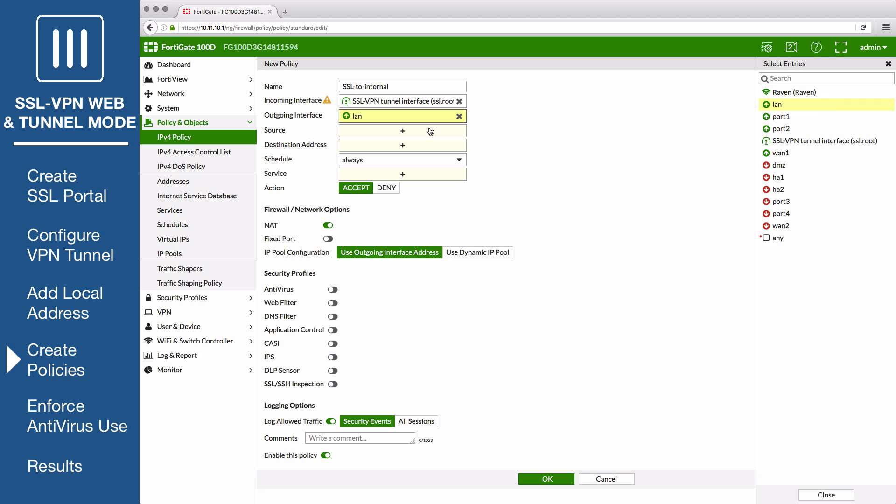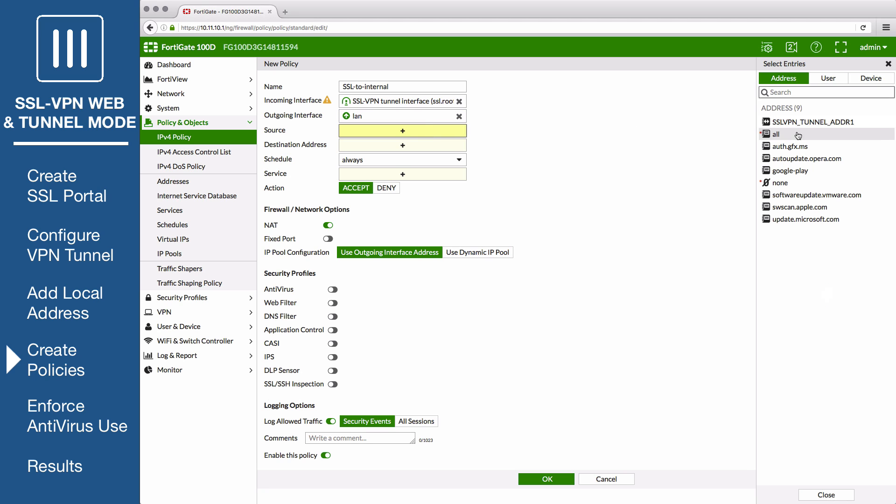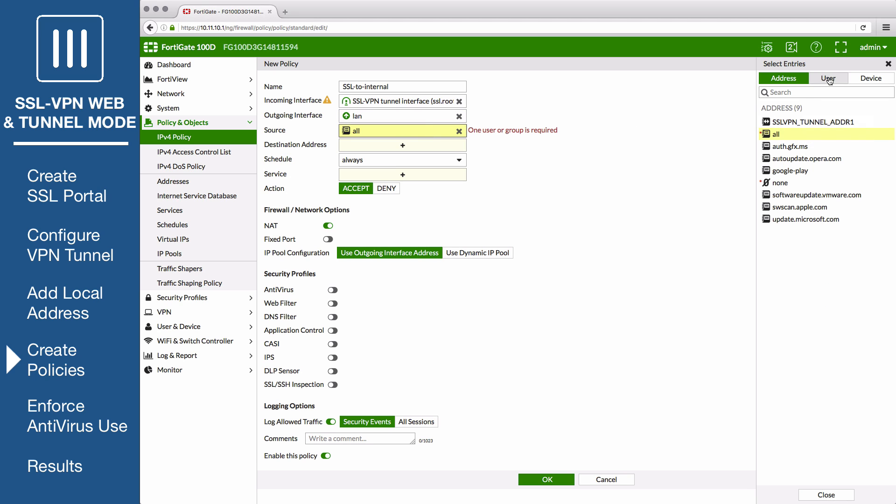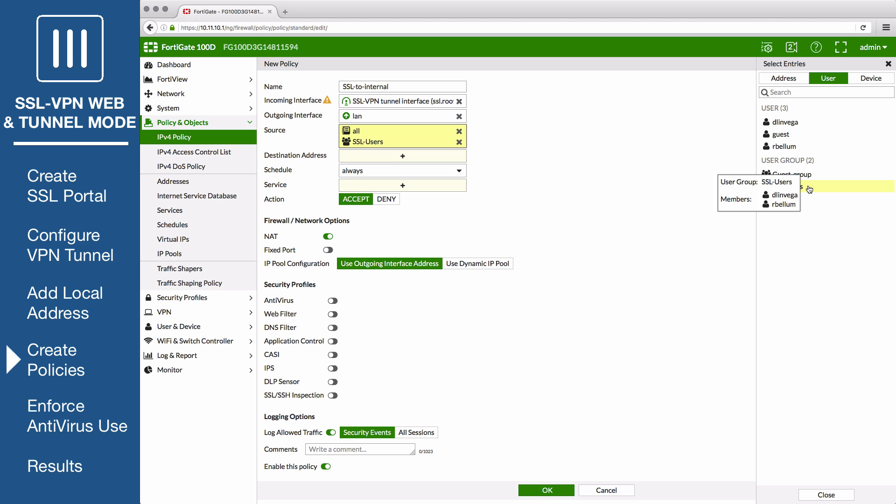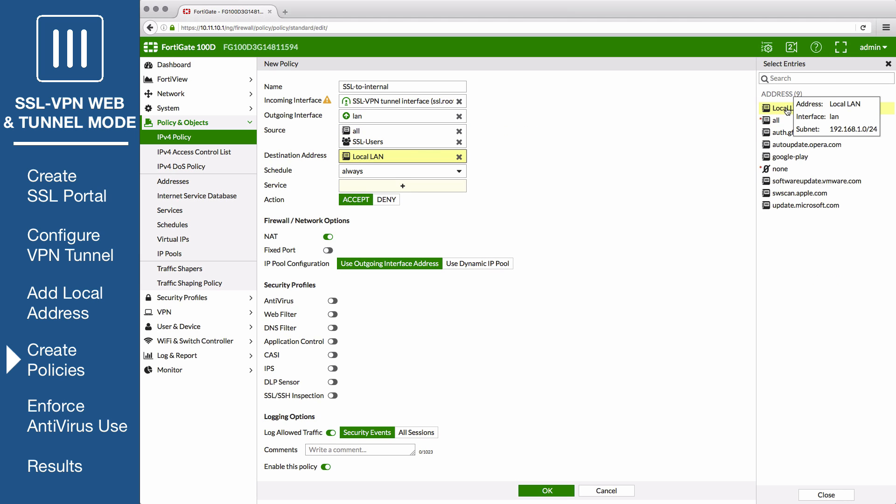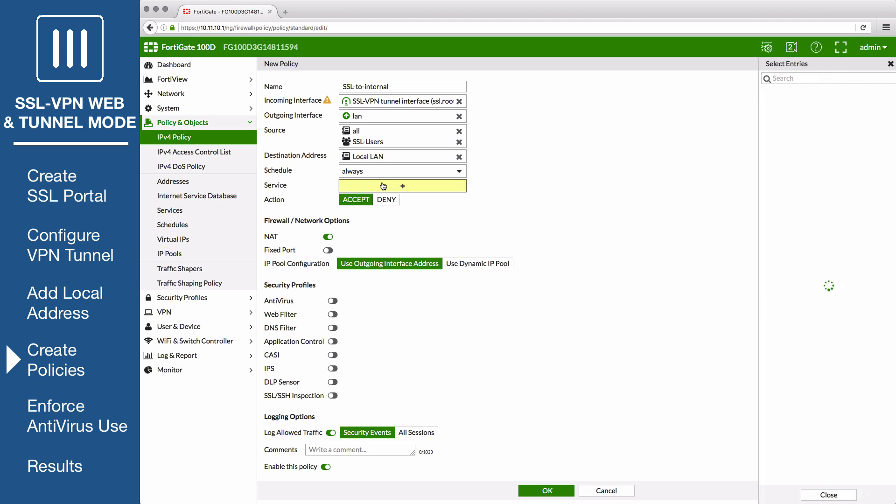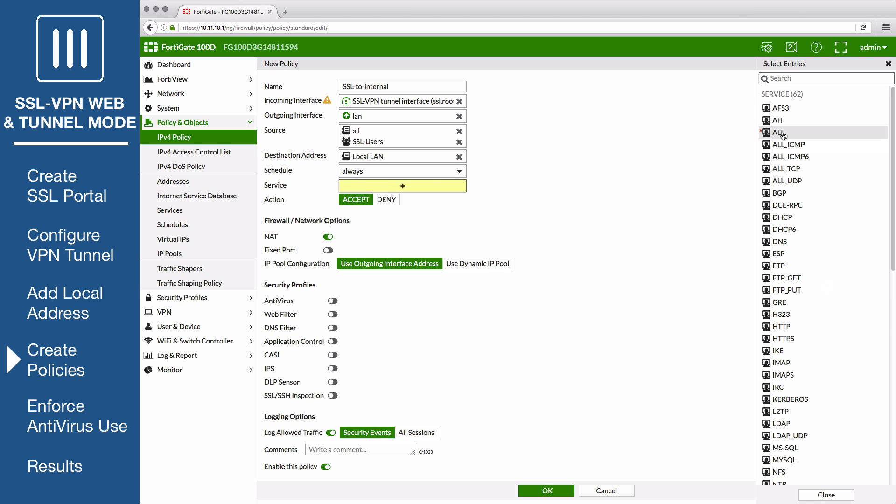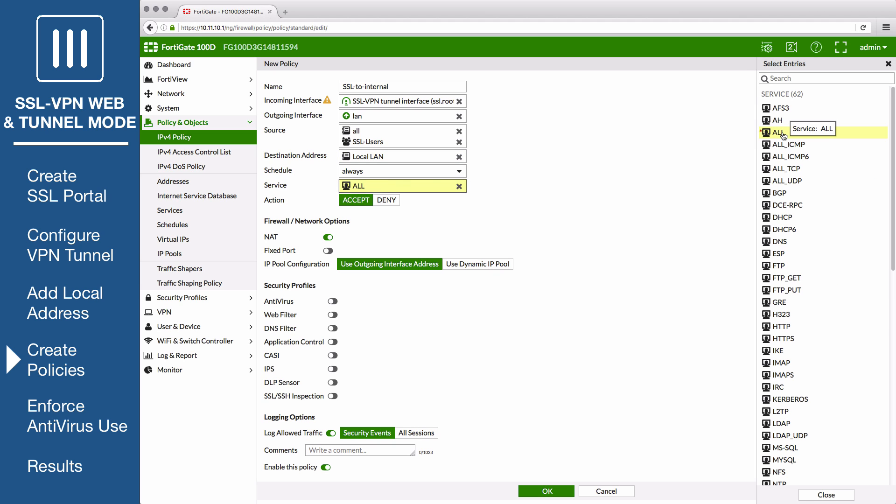Set Source to All, and then add the SSL VPN users group. Set Destination Address to the local address that you created. Service to All, and enable NAT. Configure the rest as desired, and save the policy.